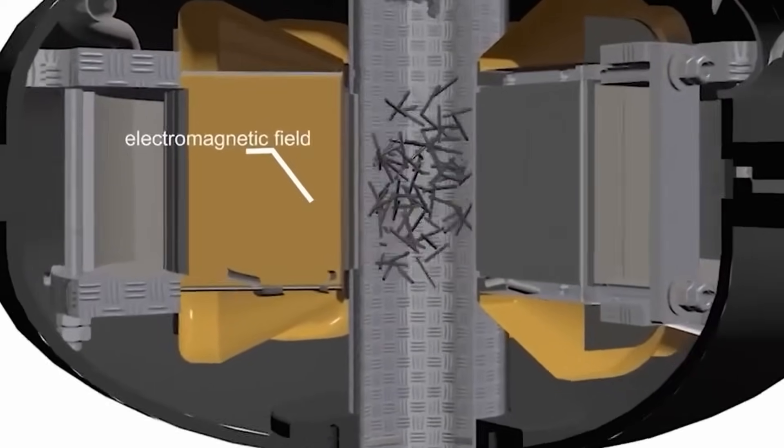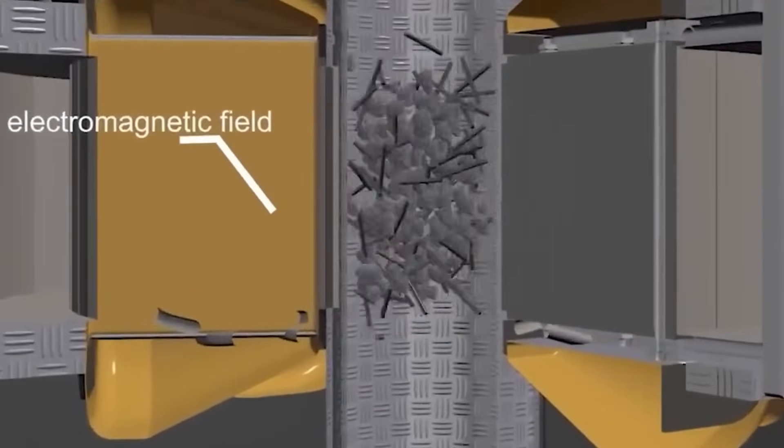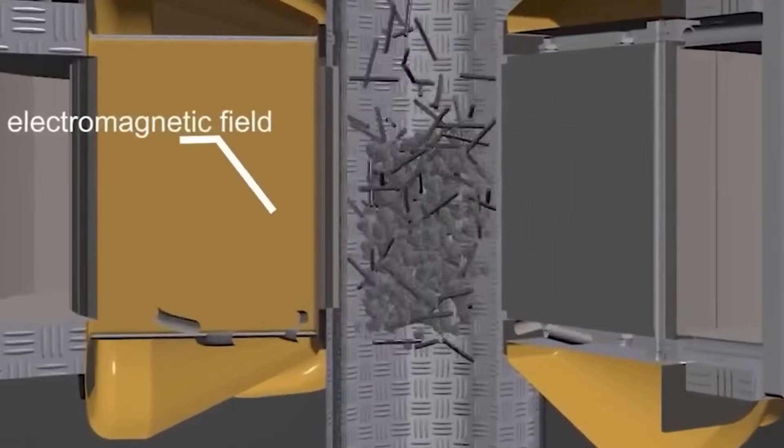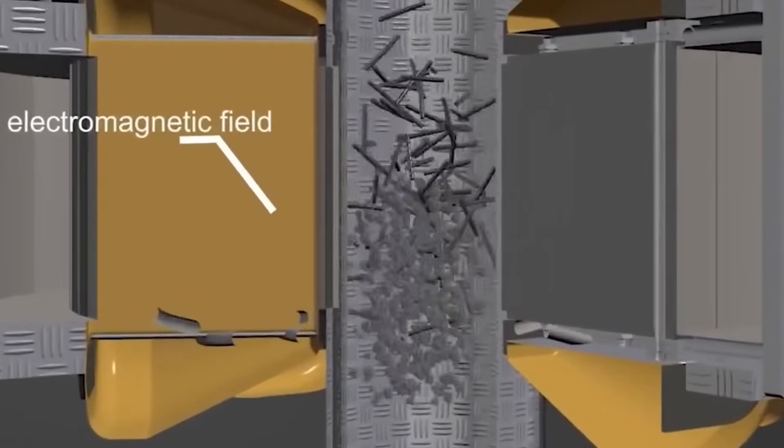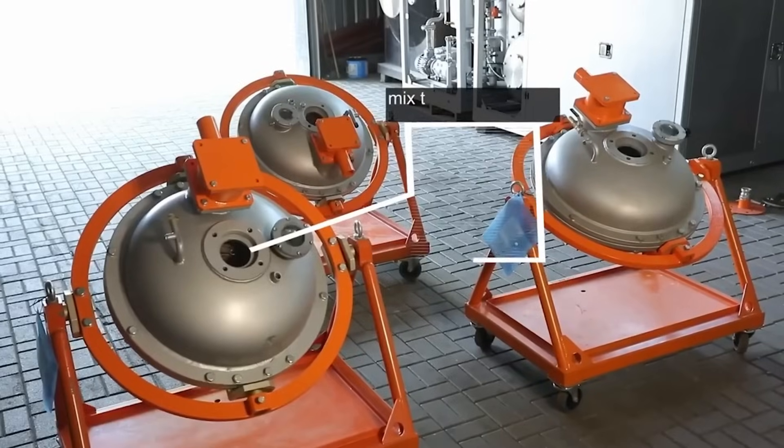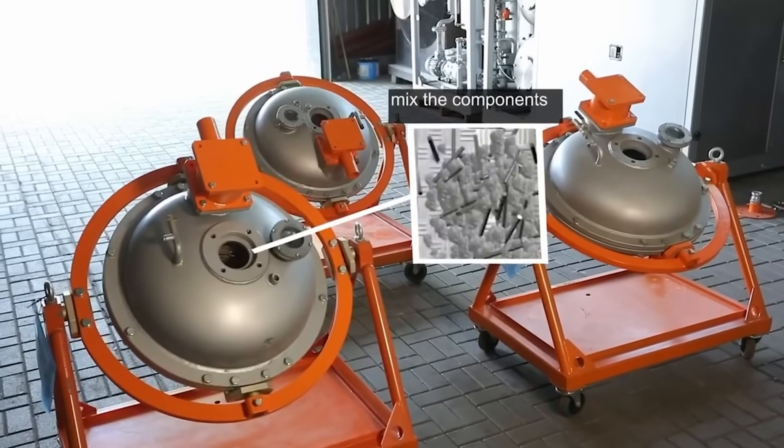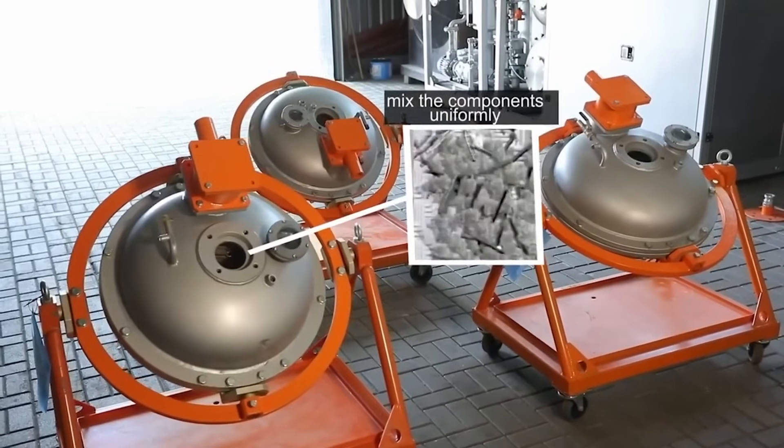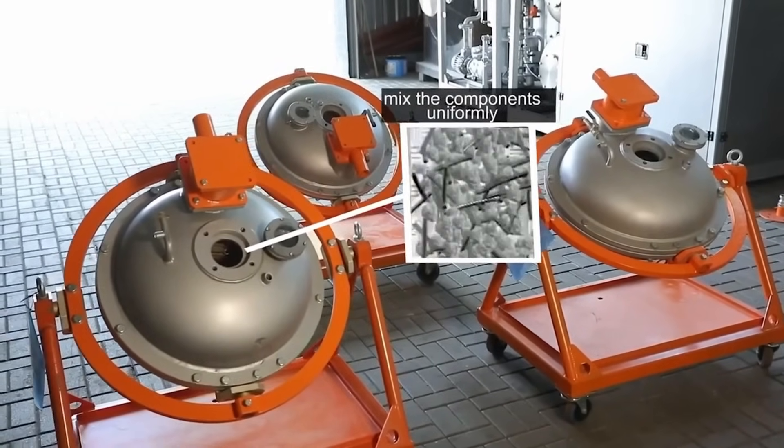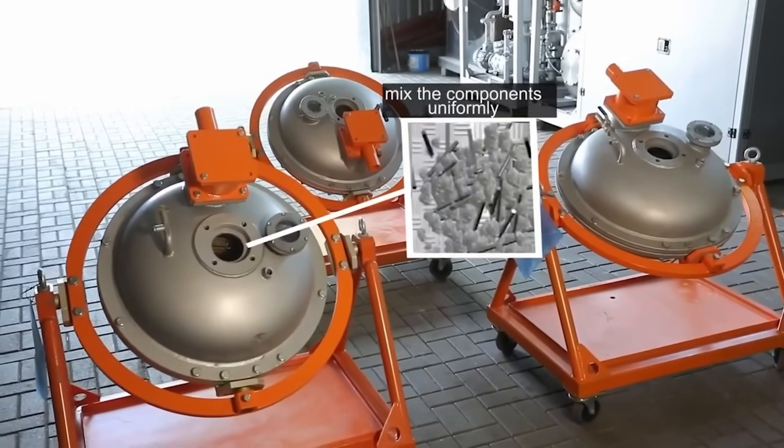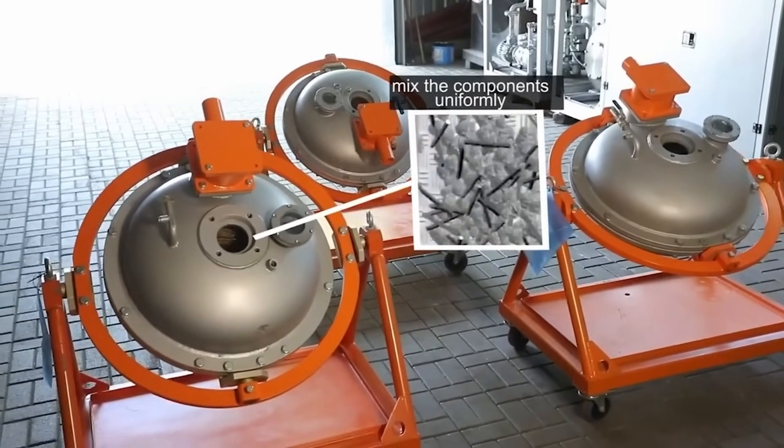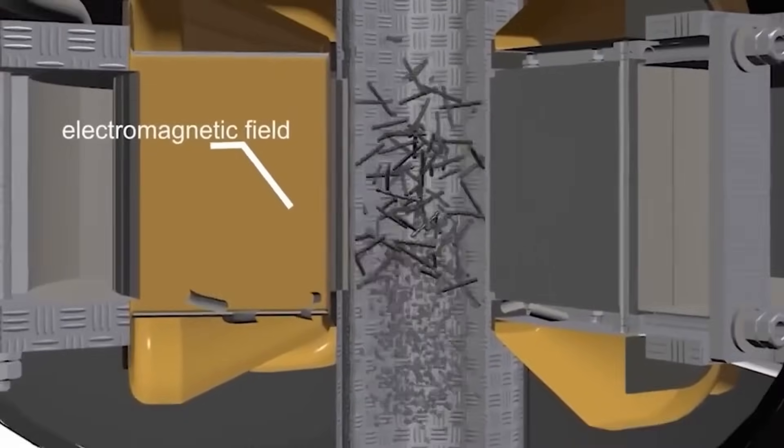Ferromagnetic particles move at high speed along complex trajectories and constantly collide, forming a vortex layer. This takes place in the working chamber of the device under the influence of electromagnetic field.